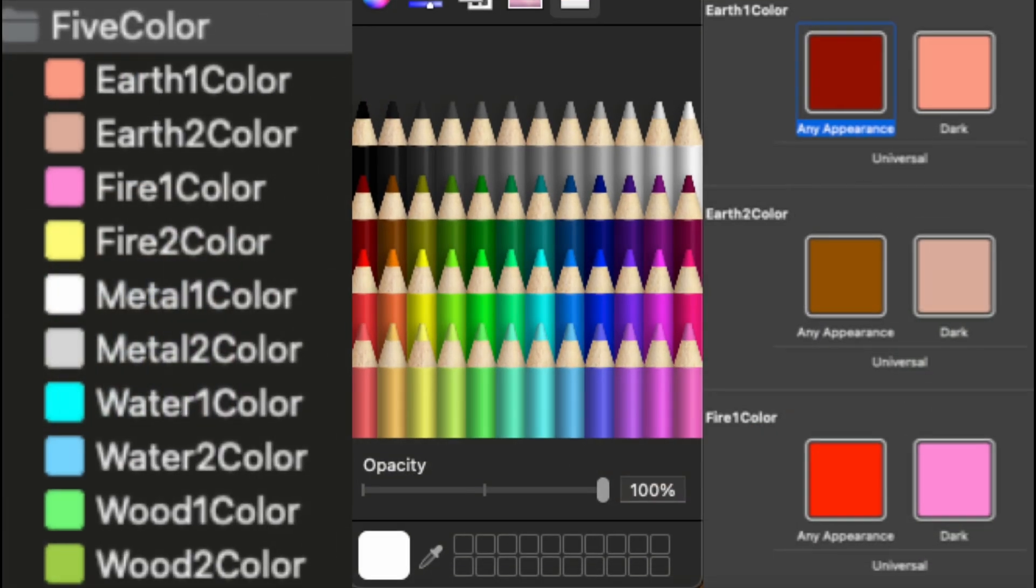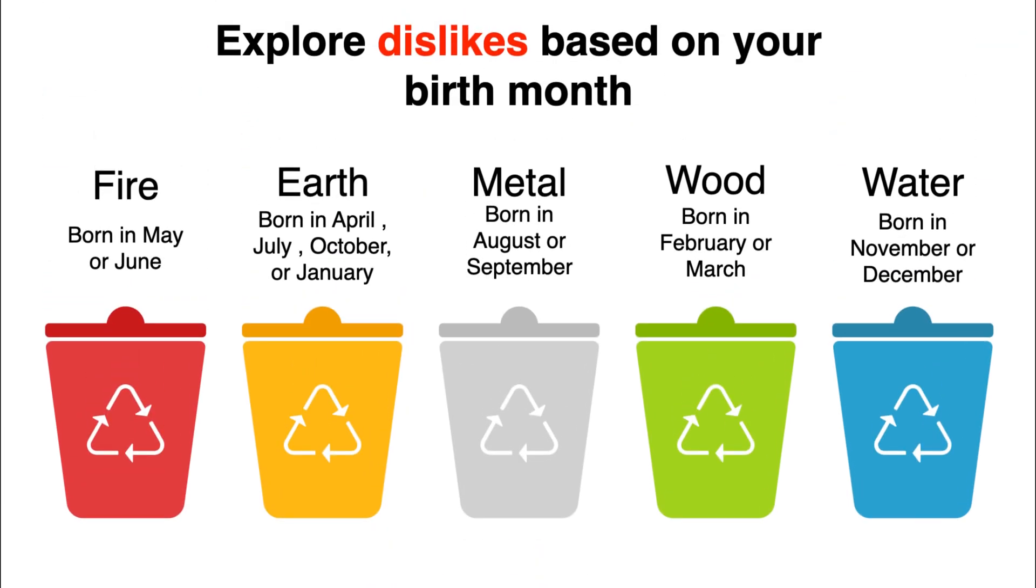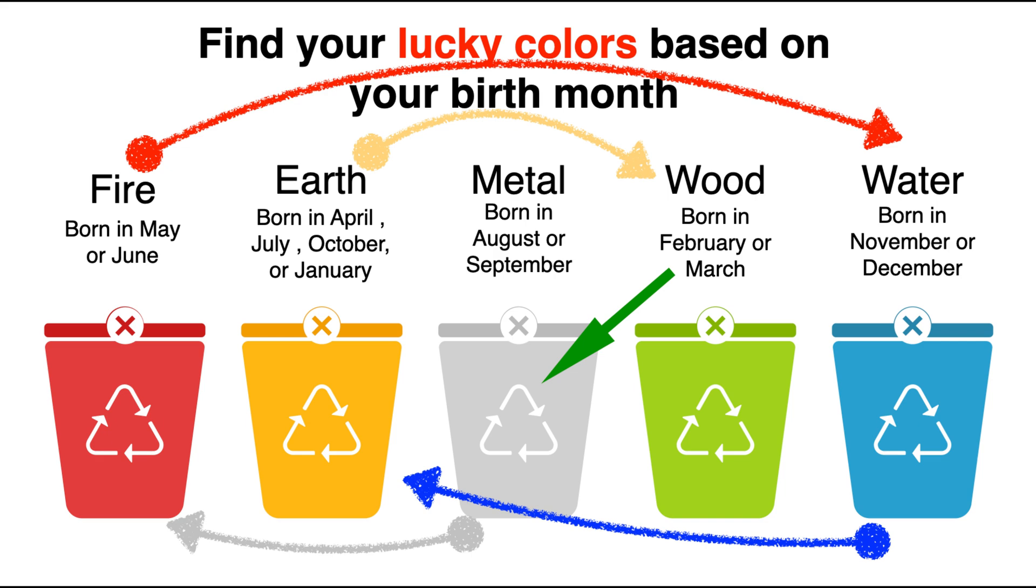Here's a fun way to explore dislikes based on your lunar birth month. 1. Born in February or March, you probably don't vibe with wood. 2. Born in May or June, fire might not be your thing. 3. Born in August or September, metal could feel off to you. 4. Born in November or December, water might not be your favorite. 5. Born in April, July, October, or January, earth might not be your jam.